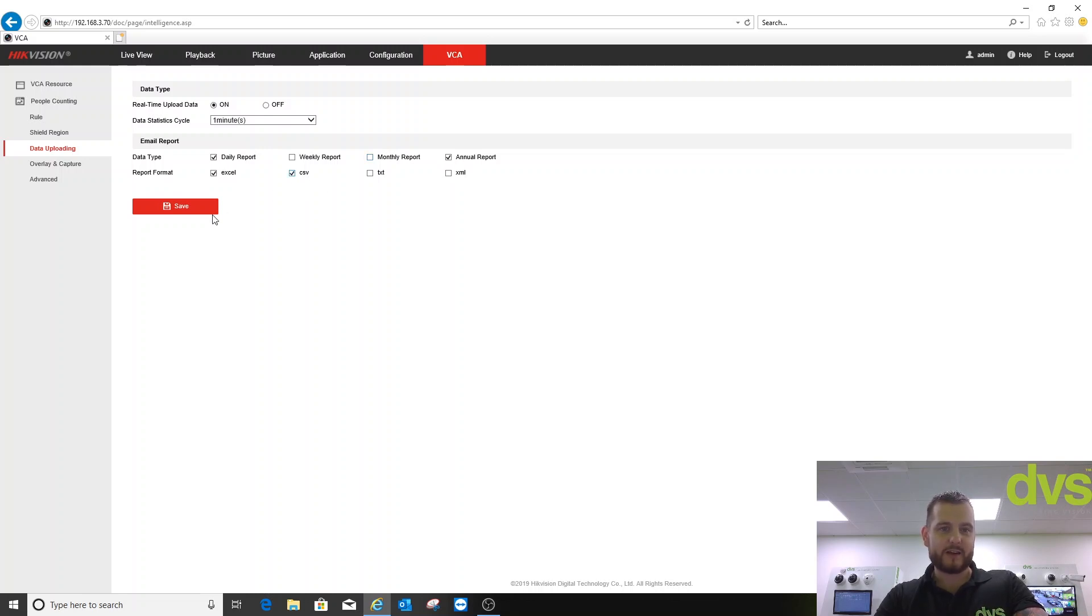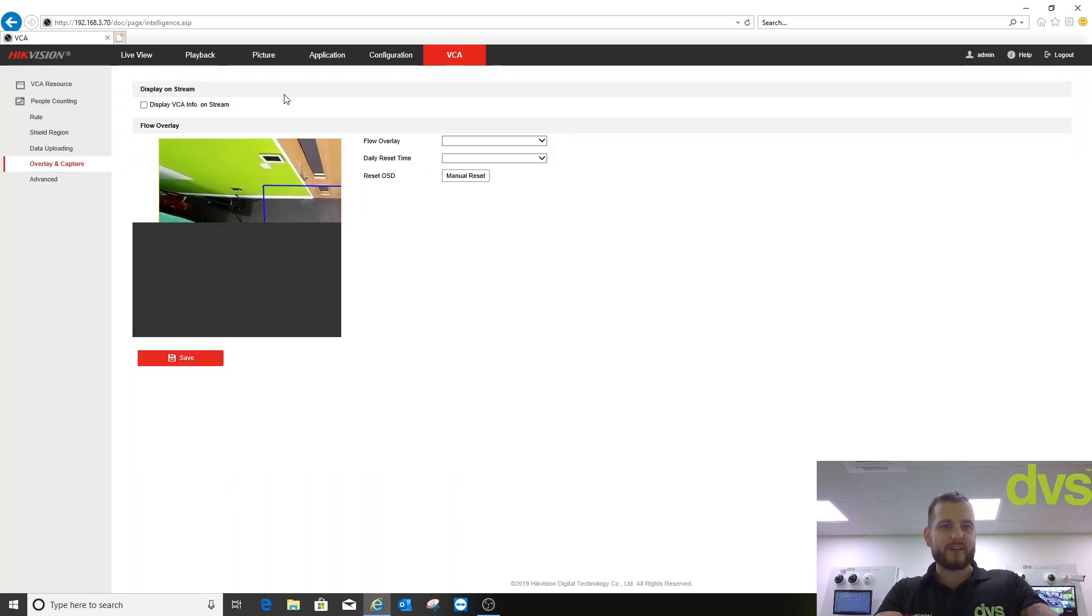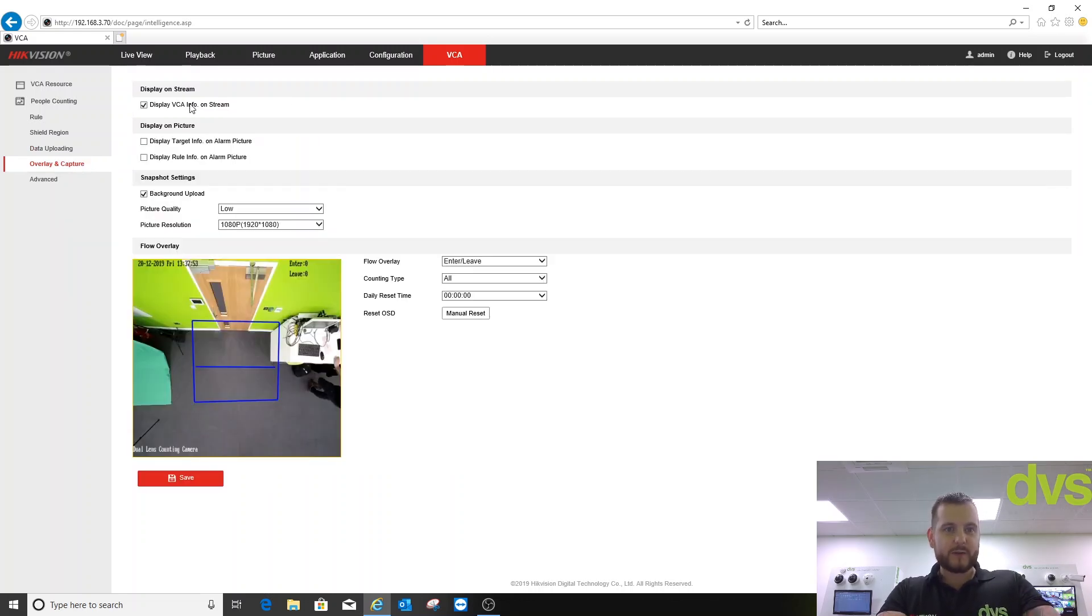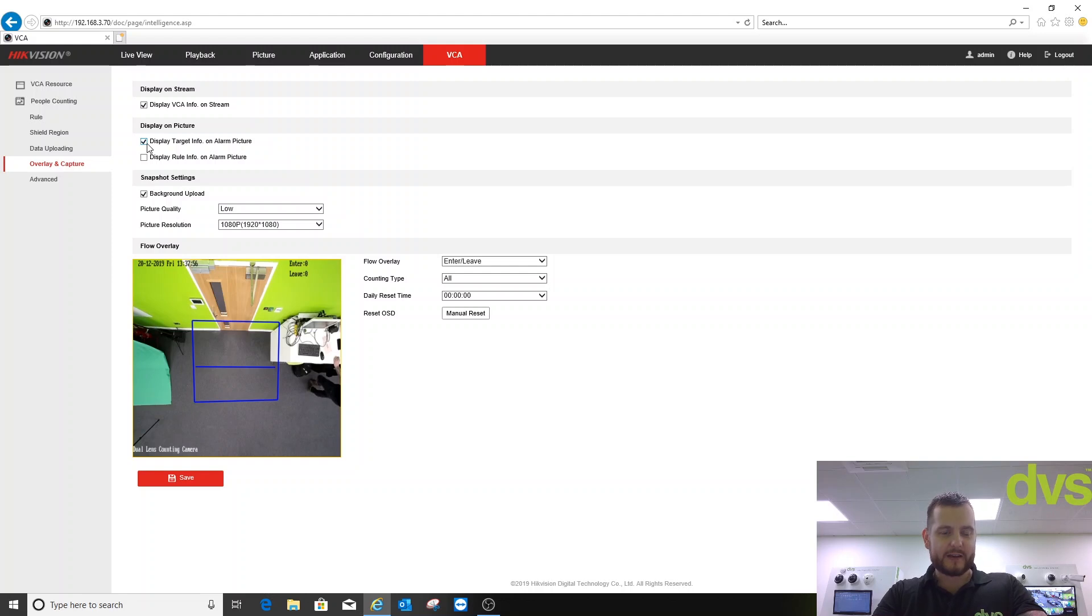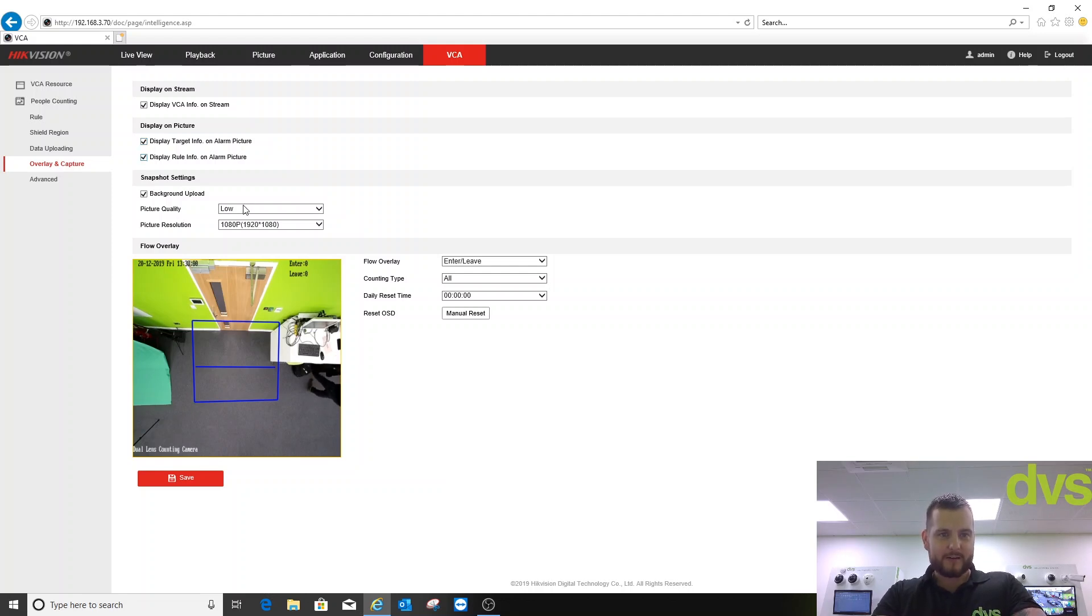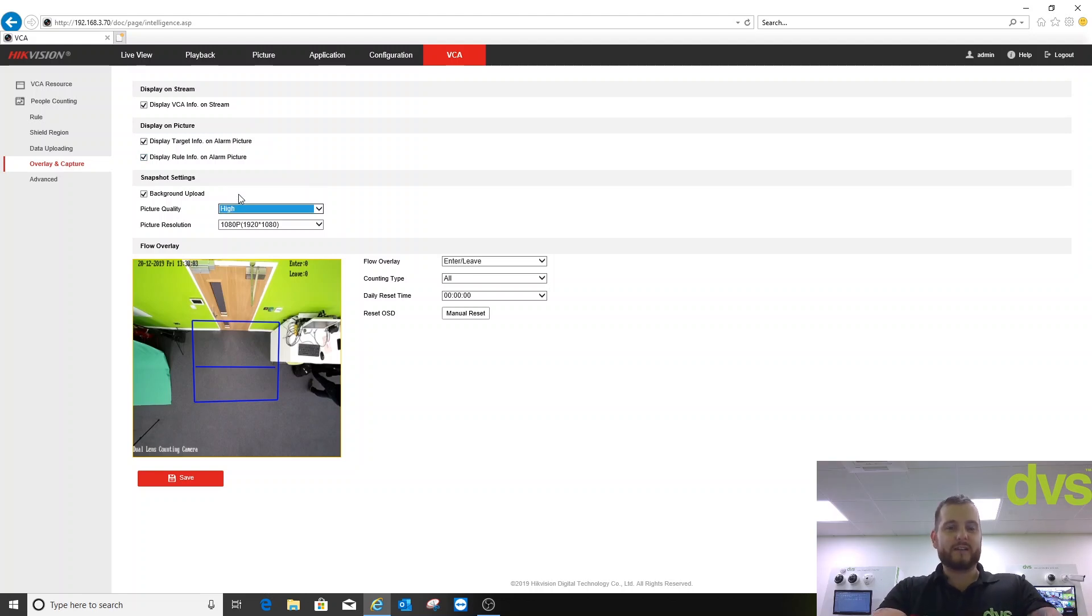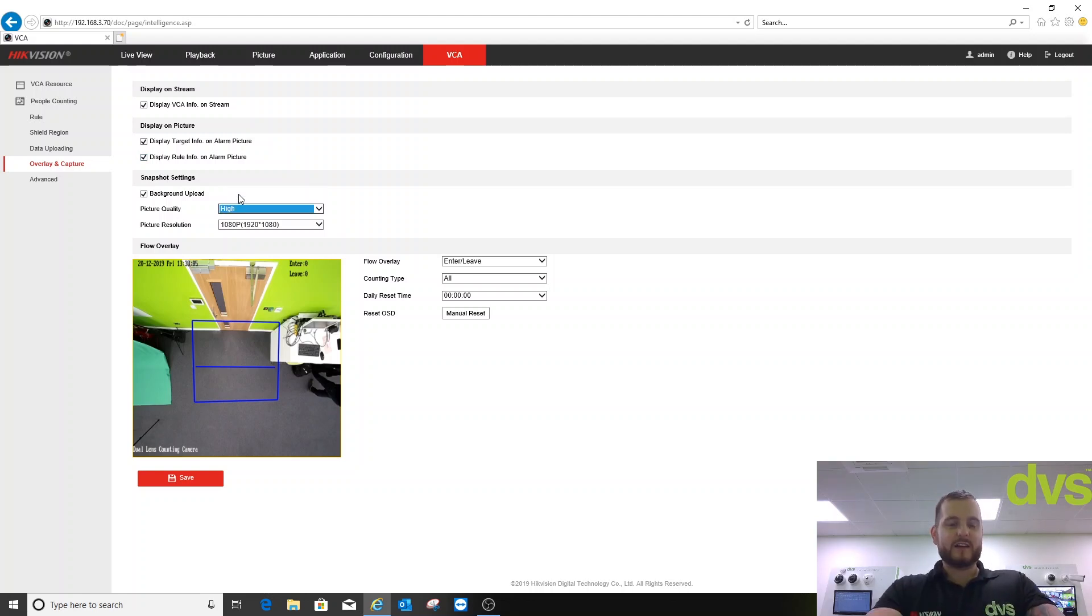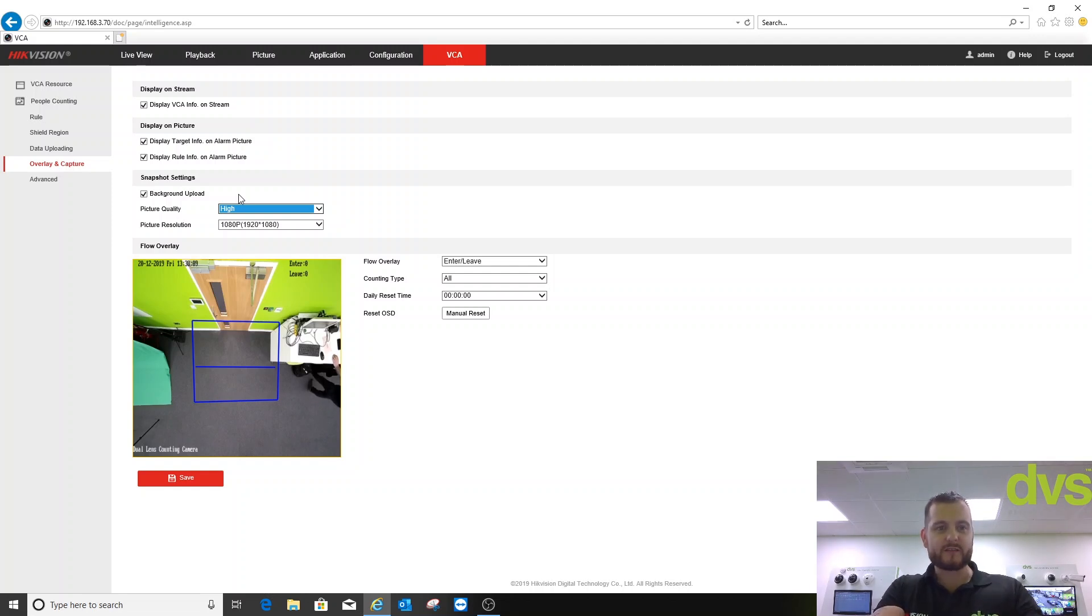Overlaying capture: display VCA info on stream yes, display target info on alarm picture, and display rule on alarm picture. Background picture quality is high. This is more for integration and how we send the images to our system or to a third party, but it's to go through the menus to make you familiar with them.